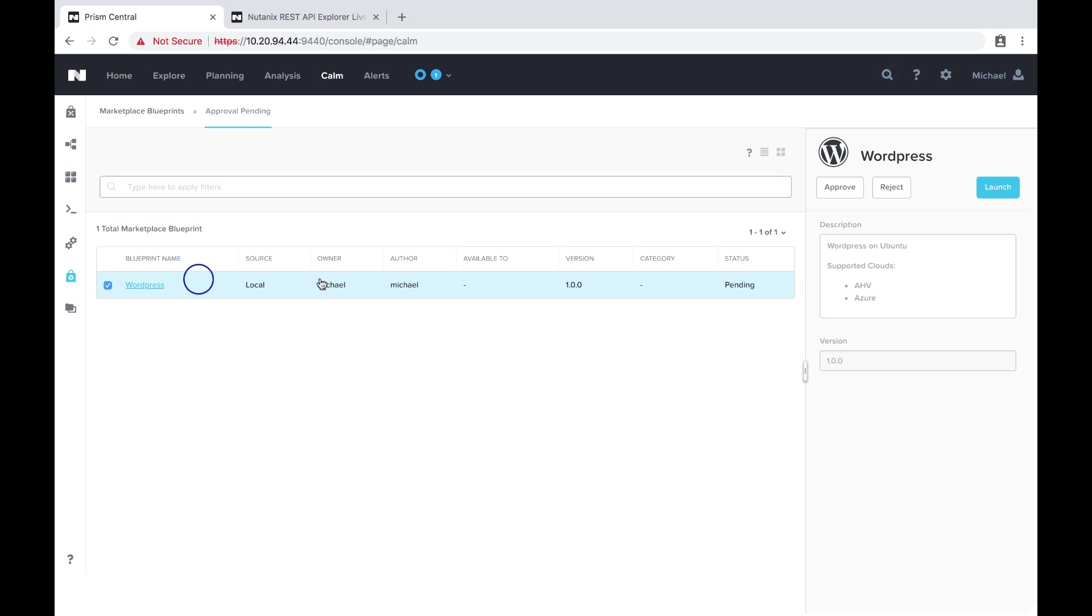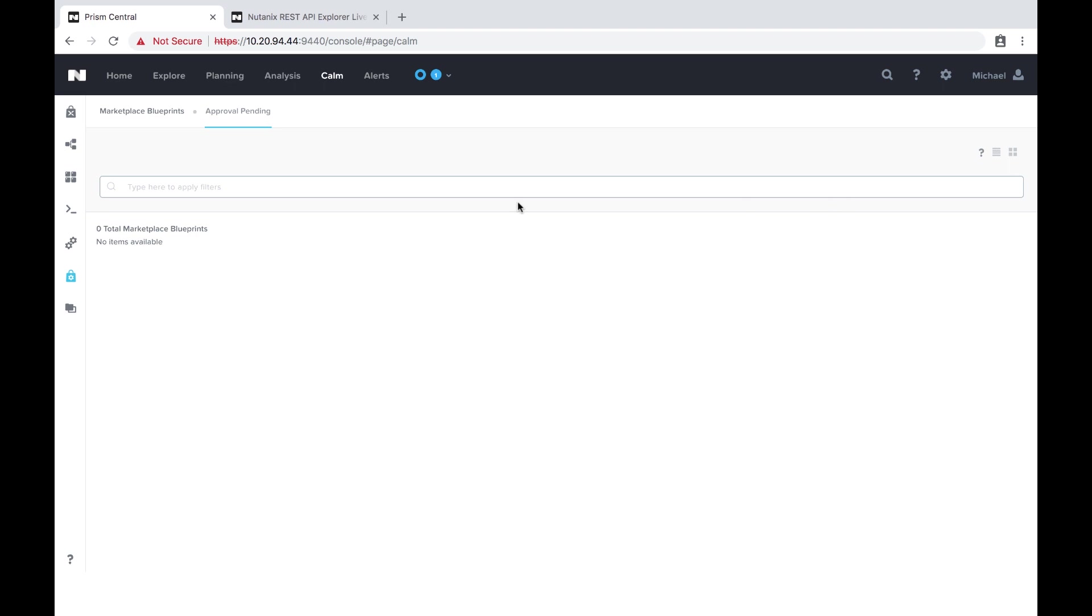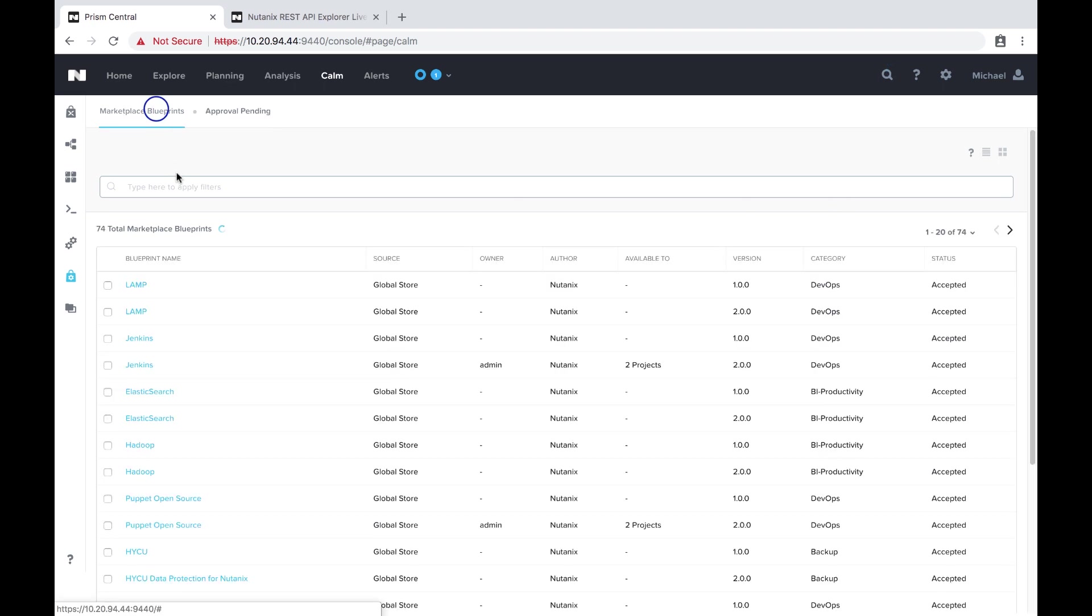So we even see it here on the approval section and then once it's approved we'll come in here and search for it and publish it.